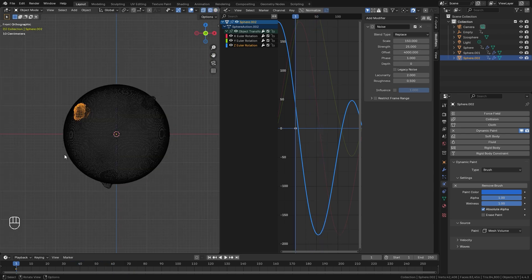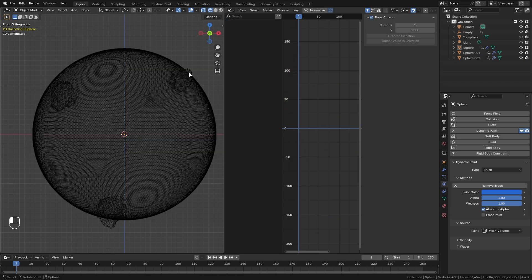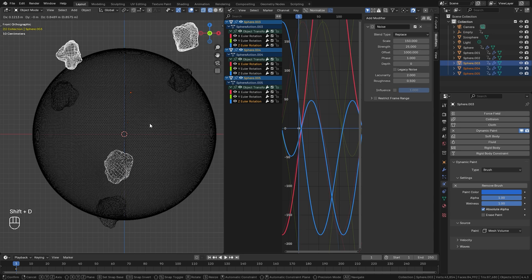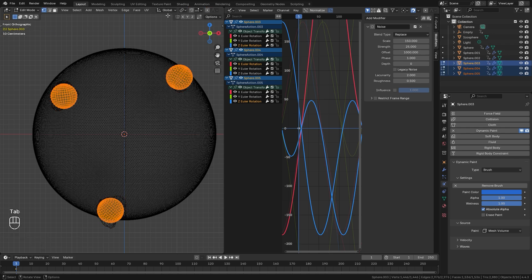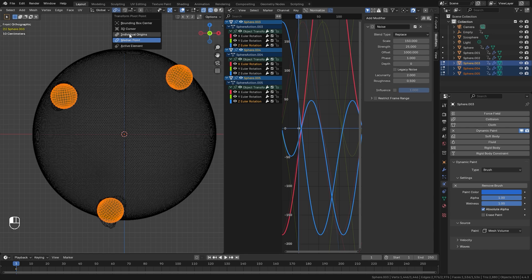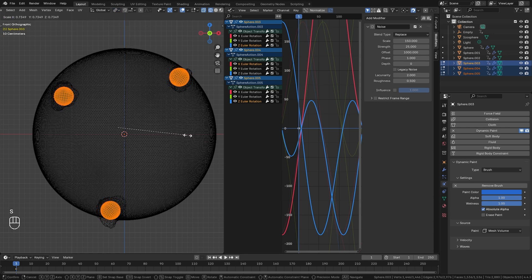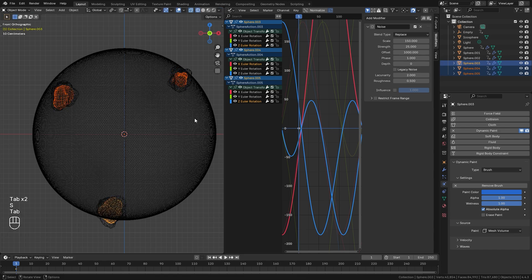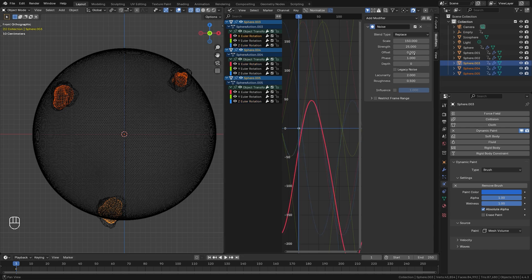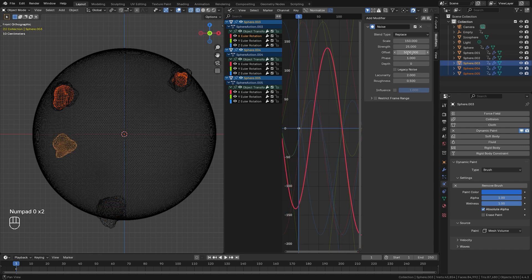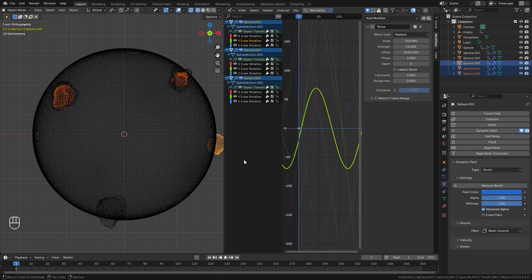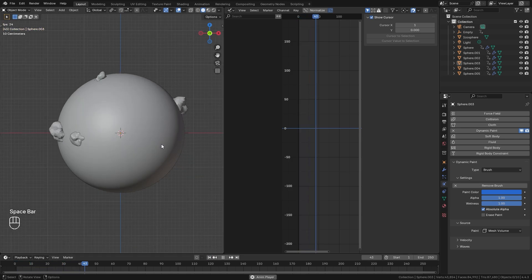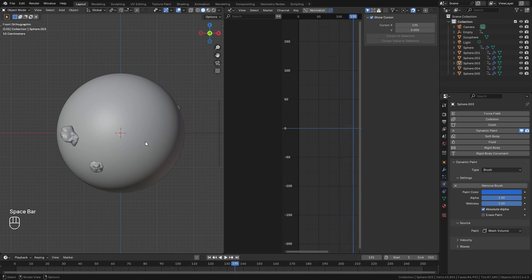Now we're going to duplicate all these brushes one more time and scale them down a bit. Press Shift+D to duplicate so now we have six brushes. With these three new brushes selected go into edit mode, change the pivot point to Individual Origins, and scale them down a little to get some smaller brushes. Then change all of the offsets — starting at 5000 on the first, 5500 on the Y, and repeat that process for the remaining brushes. Now when we play the animation we have a lot more randomness throughout and it is looking pretty good.